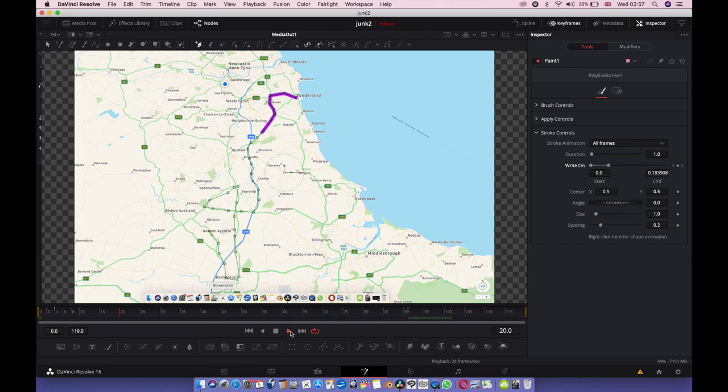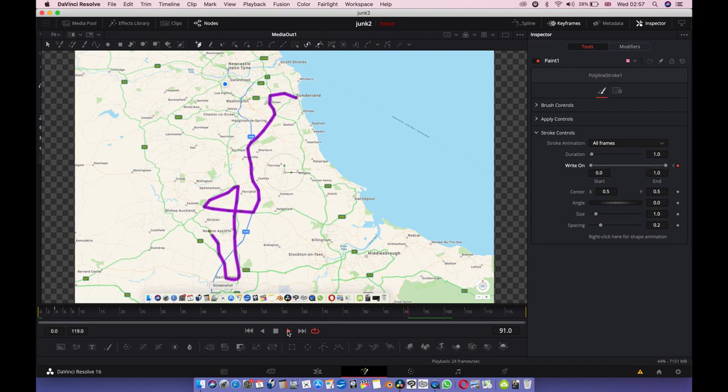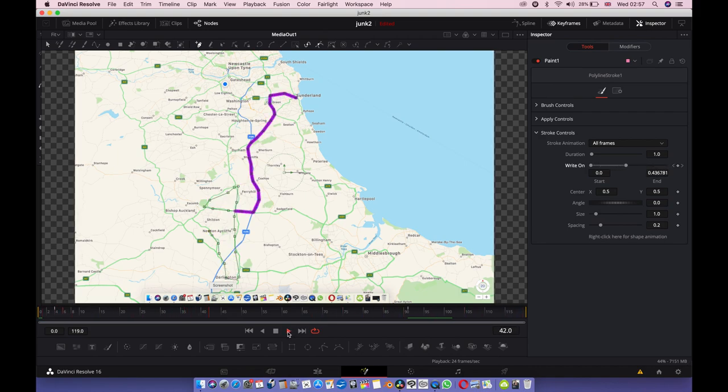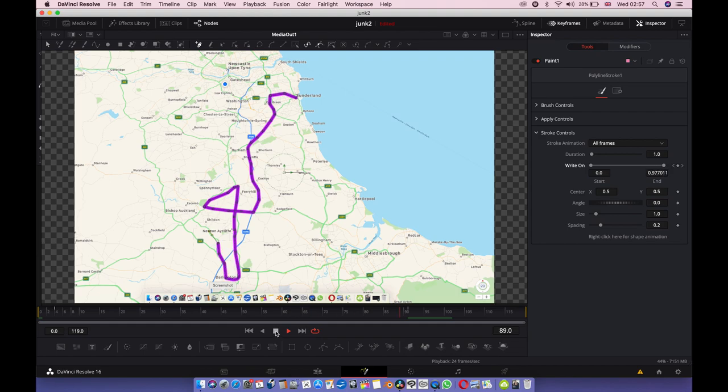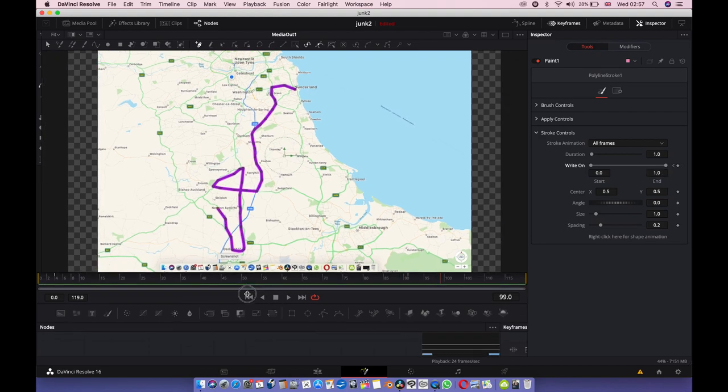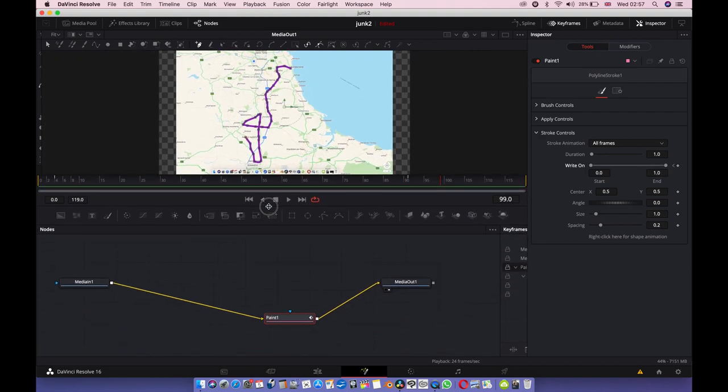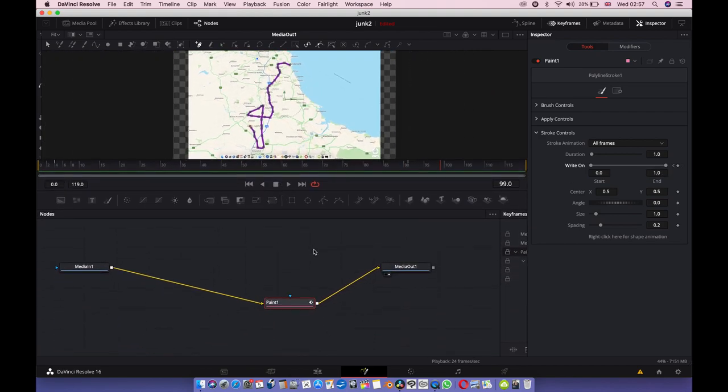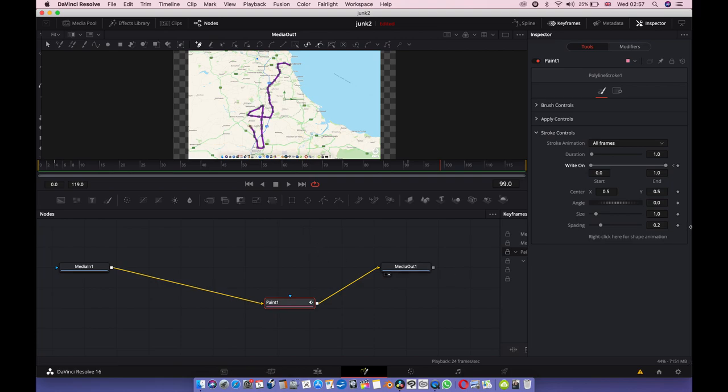That's about all there is to it. There's no mystery, no special anything. That's how you do it. So to recap, all you've got to do is make a fusion comp, click on that fusion comp, go to fusion, add a paint node, then use the polyline in the paint node.